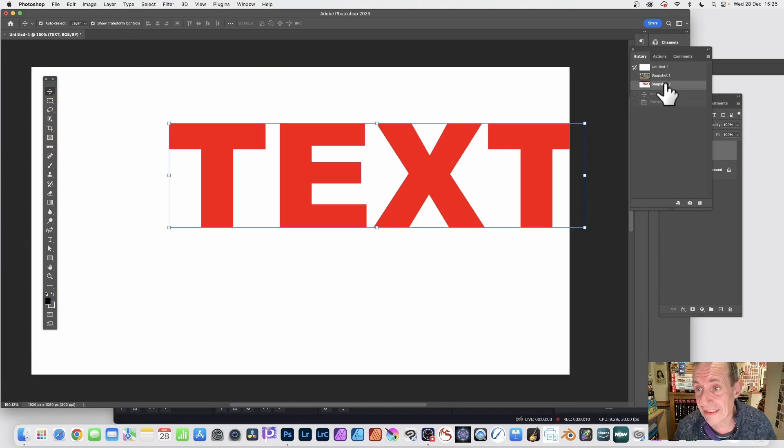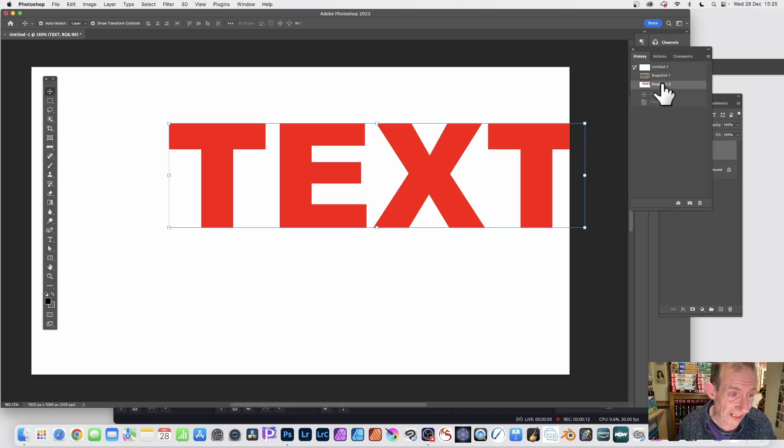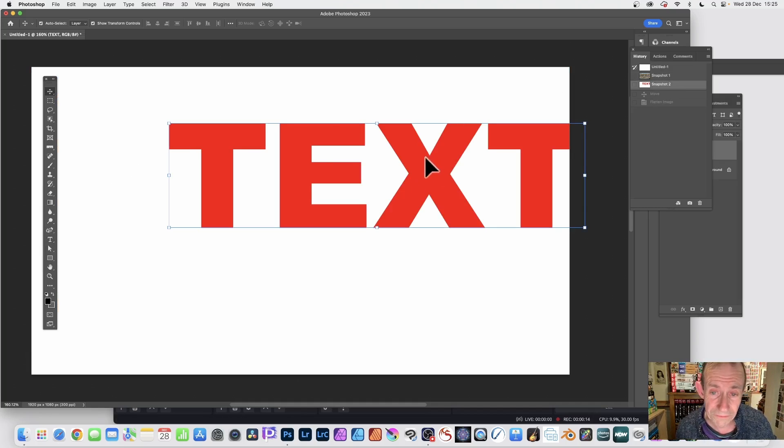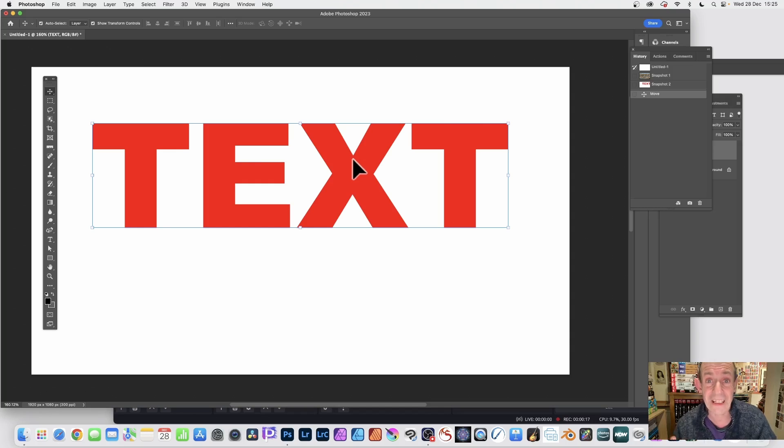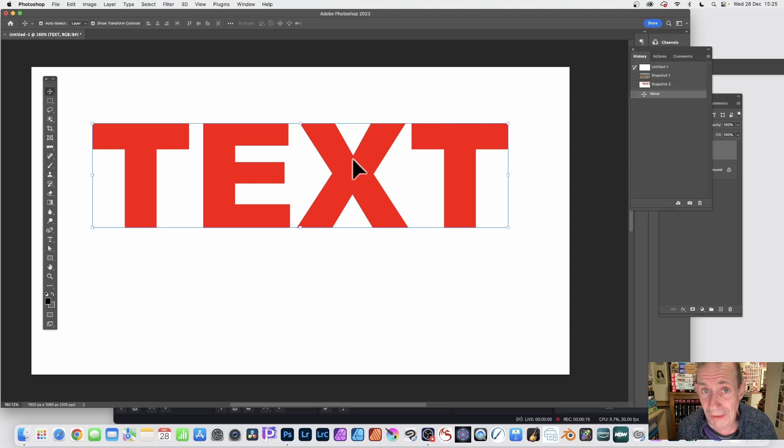You can do it by selecting text. Just create some text using the horizontal type tool and it could be any word. I've just gone with the word text and I've made it in red and Arial black.